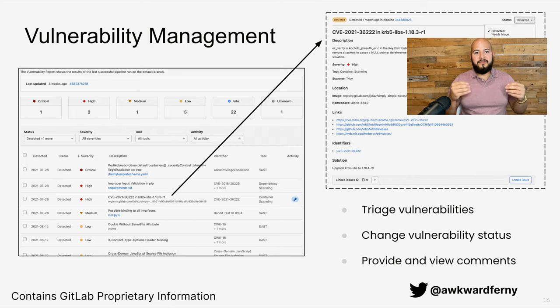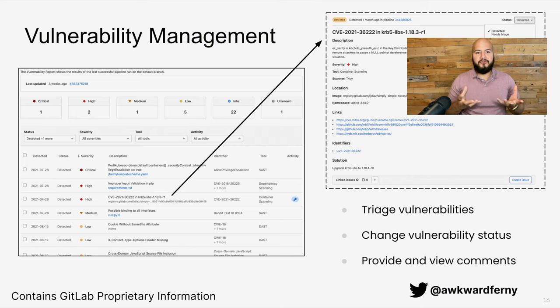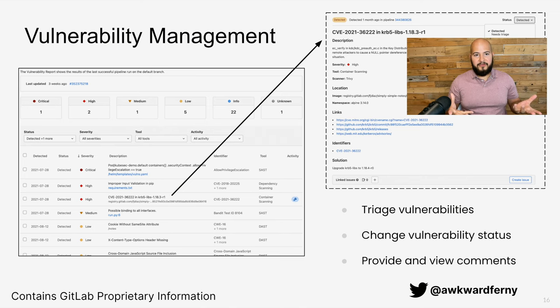And notice that it's a single source of truth because the same thing that developers see, AppSec engineers will see, and that way they can work together to find resolution much faster.